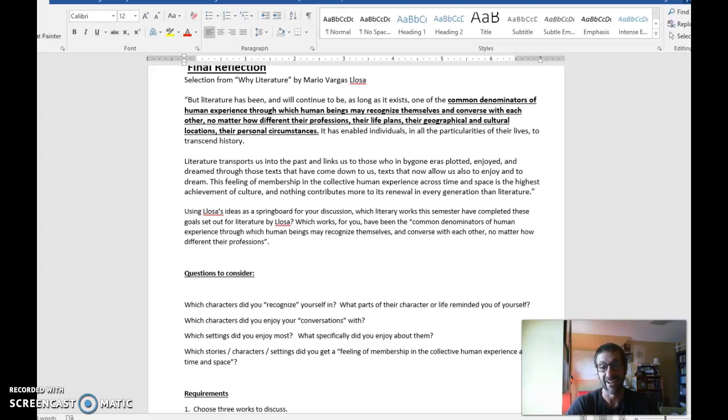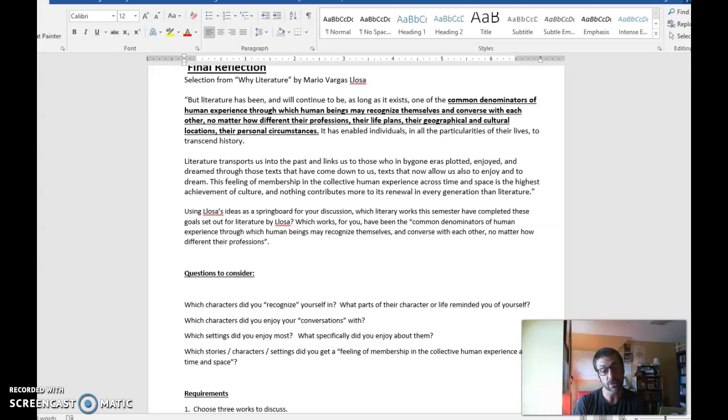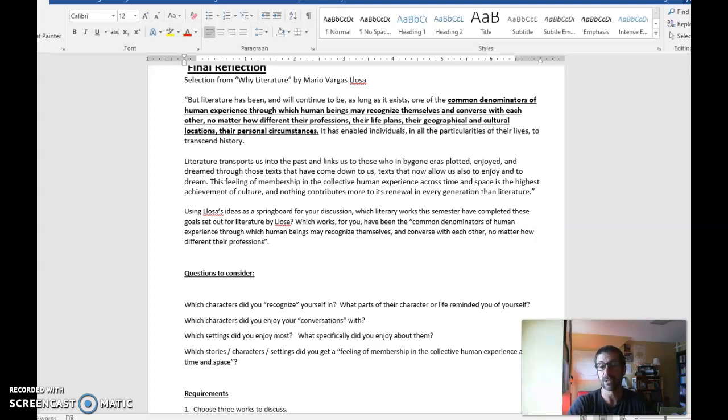Alright, I hope that was a good reminder. I'll remind you at the end of the lecture too. This week we're really focused on one assignment, and it's a final reflection. It's a personal piece of writing. It's different than the theme essay that we did or the exam that we worked on. This is really all about you and your connections to what we've read.